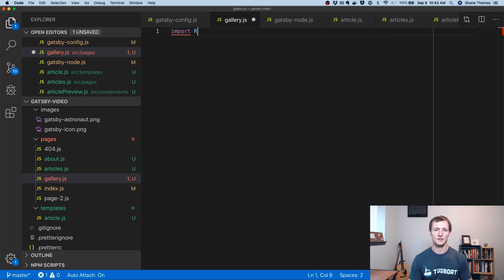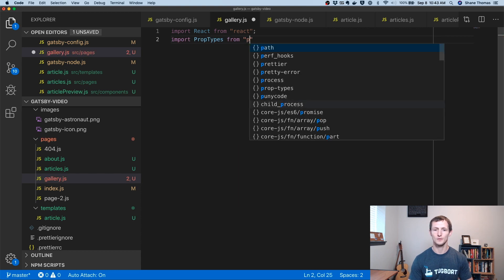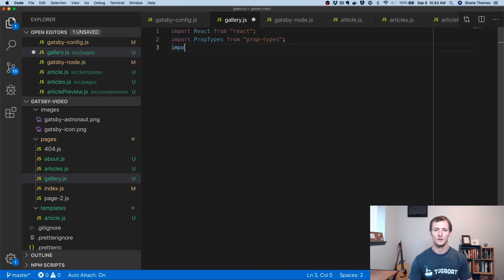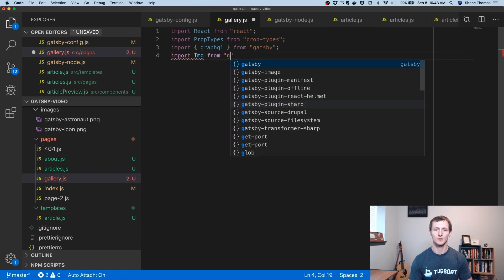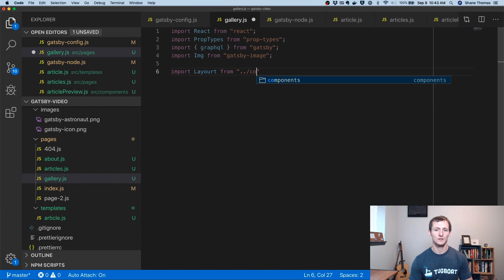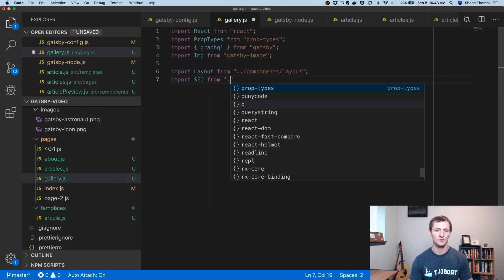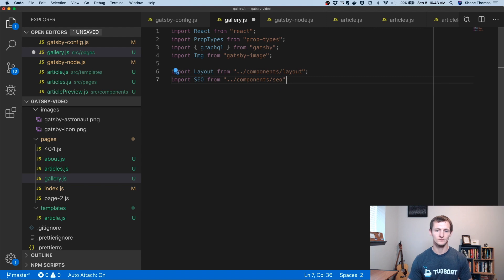As always, we'll import React from React. We're going to import PropTypes from prop-types so we can validate our props. We'll import GraphQL from Gatsby, and we're going to import our image component from gatsby-image. On top of that, we'll import our layout from our layout component, and then we'll import our SEO, which is just for those meta tags. If you've seen past episodes, you'll know that this stuff's pretty common.